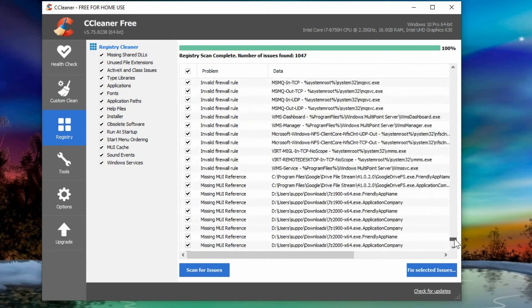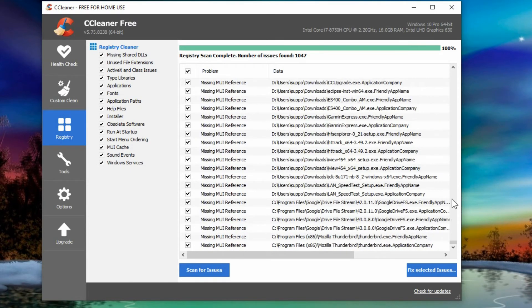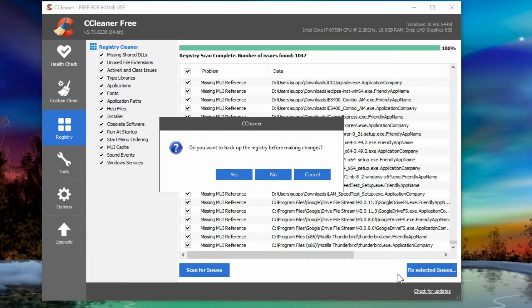So yeah a whole bunch of things. So once it's done scanning as it says here it's 100% then you can fix selected issues. Do you want to do a backup of the registry before making changes? That is definitely a good idea.